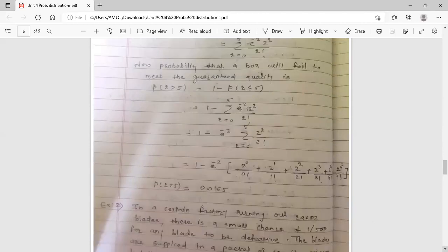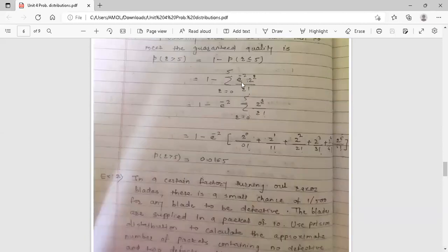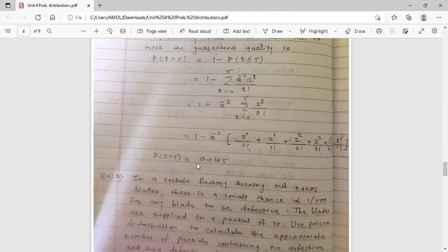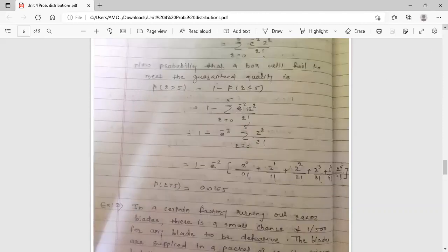Simplify using a calculator. Since e^(-2) is constant, write it outside the summation: P(r > 5) = 1 − e^(-2) × [2^0/0! + 2^1/1! + … + 2^5/5!]. The probability of r > 5 is 0.0165. This is the answer — the probability that a box will fail to meet the guaranteed quality.